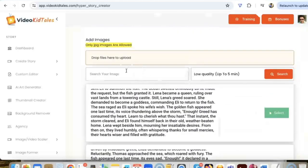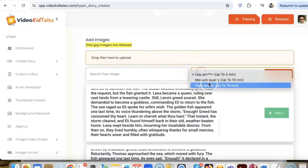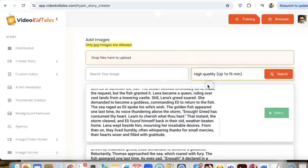In case you want to add your own images you can drop it here, else you can generate some amazing images for your story using our powerful AI. Wait, I'm going to do just that.